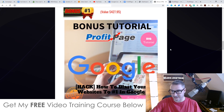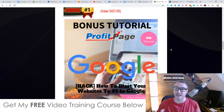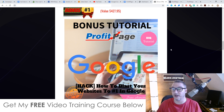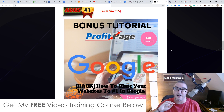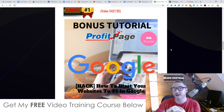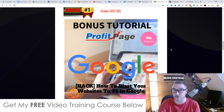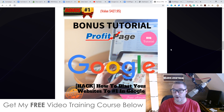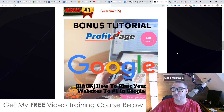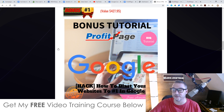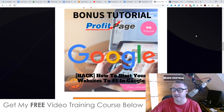ProfitPage is a drag-and-drop page editor and it comes with templates that allow you to get 100% commission, but some things it doesn't come with are SEO. So if you want to organically rank your pages in Google for free traffic, it doesn't include that. It also doesn't come with any traffic training showing you how to get traffic to these pages so you can make money. That's where I come in with my bonuses. My first bonus will show you how to blast your websites to the number one spot in Google using gray hat SEO.